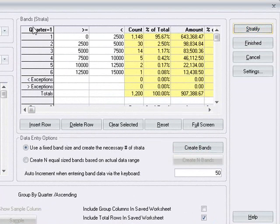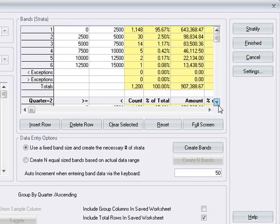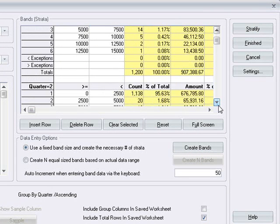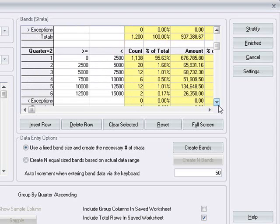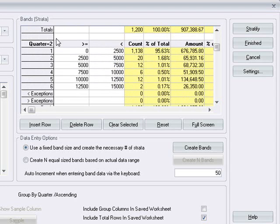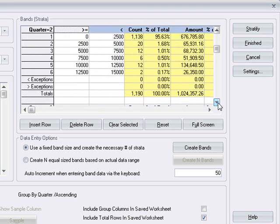The results will be displayed in the stratification grid. And we can see that we have a separate stratification provided for each of the quarters that exist in the data.